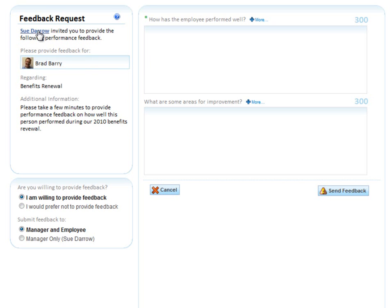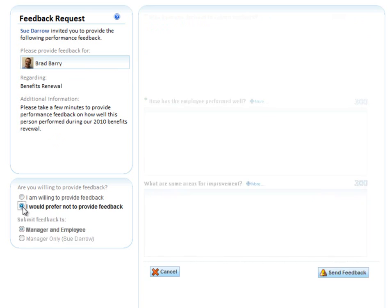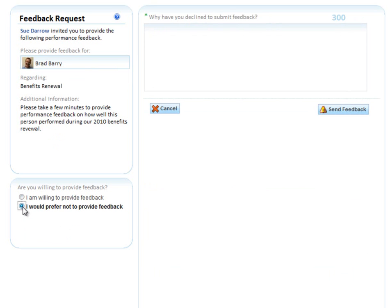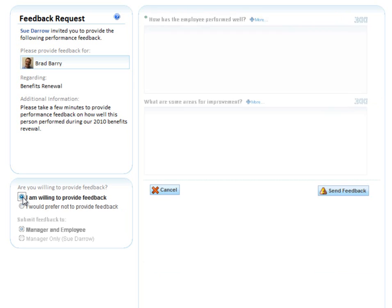It's for Brad, and the text says, 'Sue Darrow, in this case I'm always the person logging in to do demos, so I'm asking myself to provide feedback. Please take a few minutes to provide performance feedback on how well this person performed during our 2010 benefits renewal.' I have the option of saying I'd rather not provide feedback, maybe I don't have enough information. In this case, I'm going to say I'm willing to.